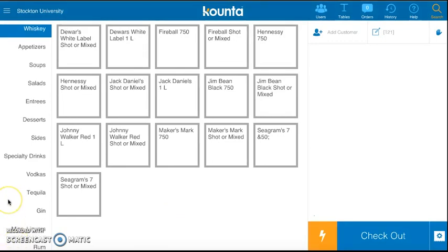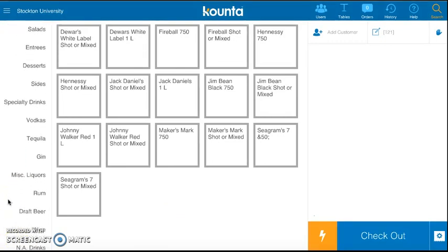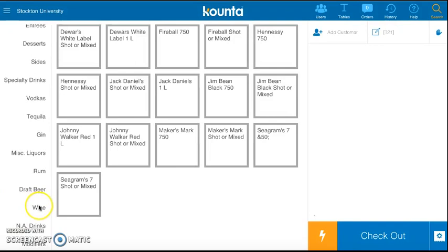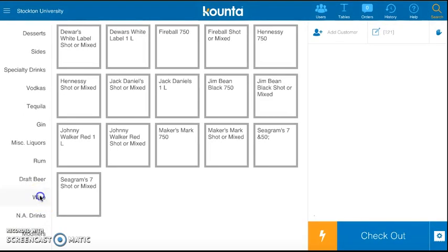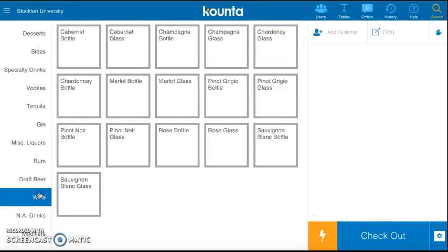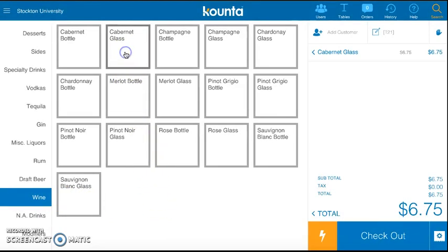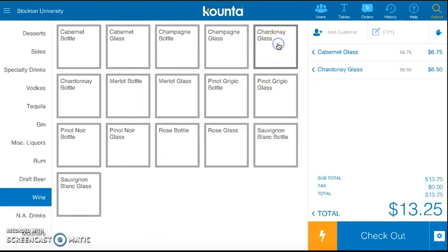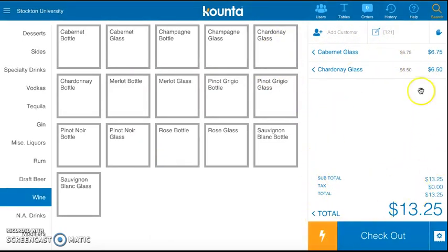Let's say they order a glass of wine. I would scroll down to the wine section and pick any glass of wine. I'm going to pick one glass of Cabernet and one glass of Chardonnay. As you can see, these automatically pop up on the side where your bill is.